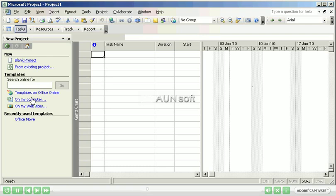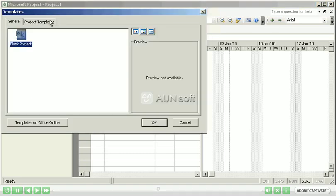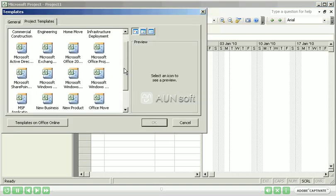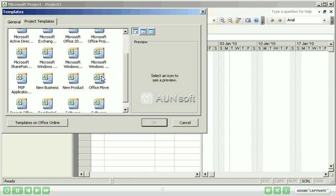and they are extremely useful when not only learning how to use Microsoft Project, but also to help guide you through your particular project. For example, if you have a project which requires you to do an Office Move, Microsoft Project ships with a template for Office Move.